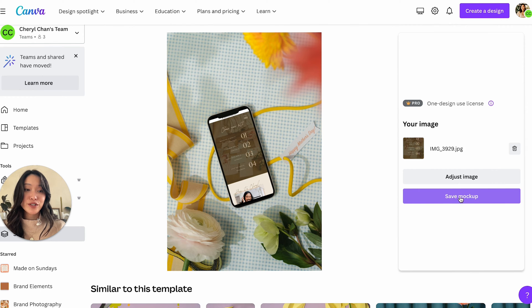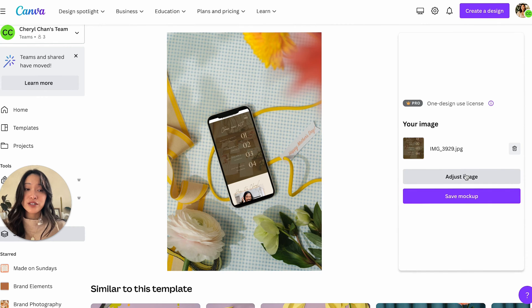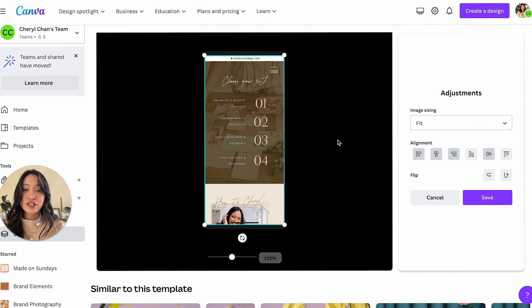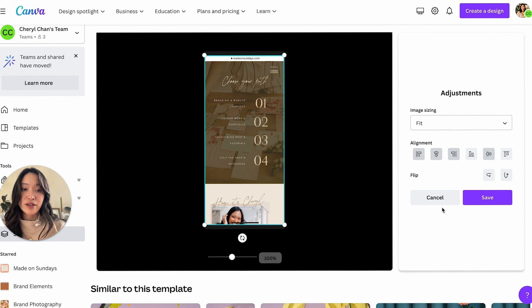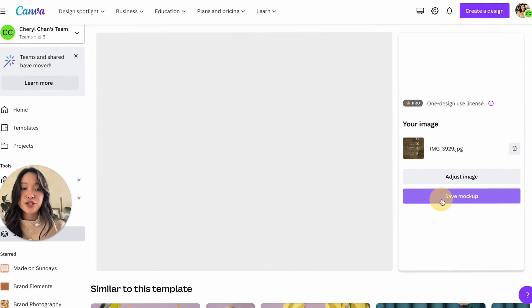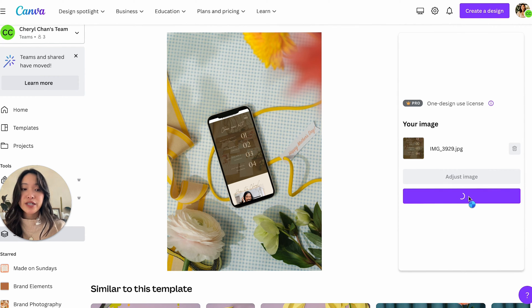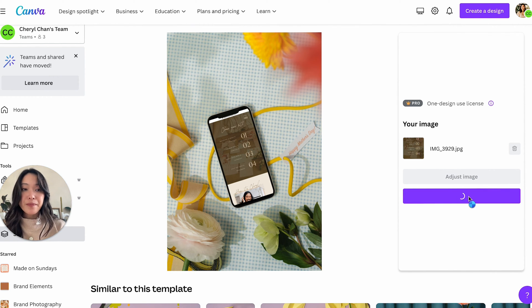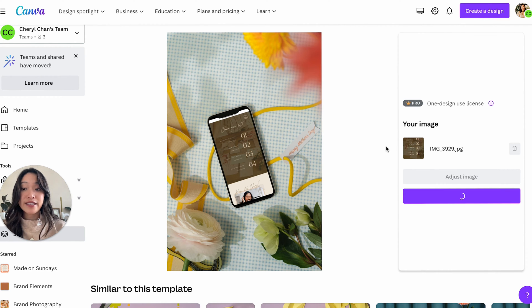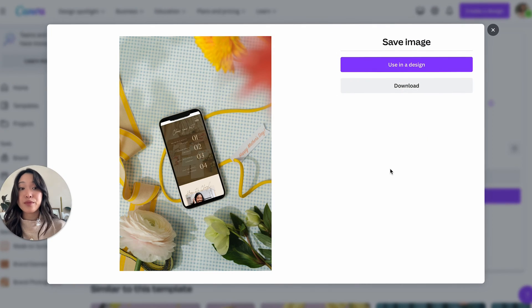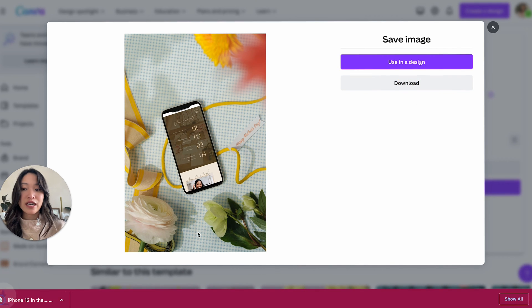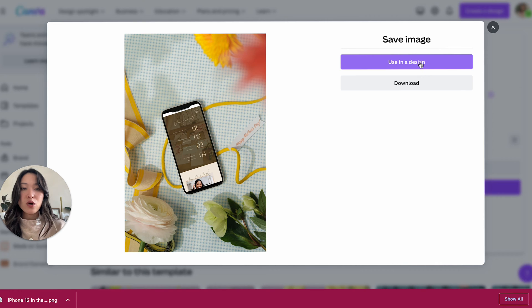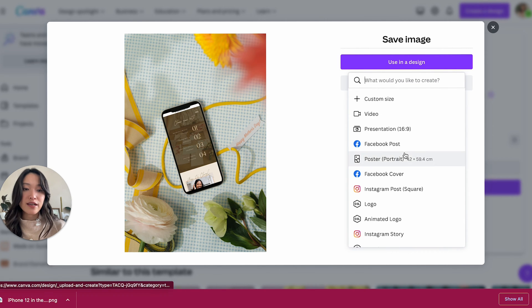So all you have to do now is save the mock-up, but if you do want to, you can adjust the image. So let's say the image has something that you don't want in it. You can definitely play around with these features and crop it out or something like that. Once it's done, you can click on save mock-up. And once you save that mock-up, you can either save it as an image or you can actually bring it into your space. So you can either download and I'll download it as a PNG, or you can actually use it in a design.